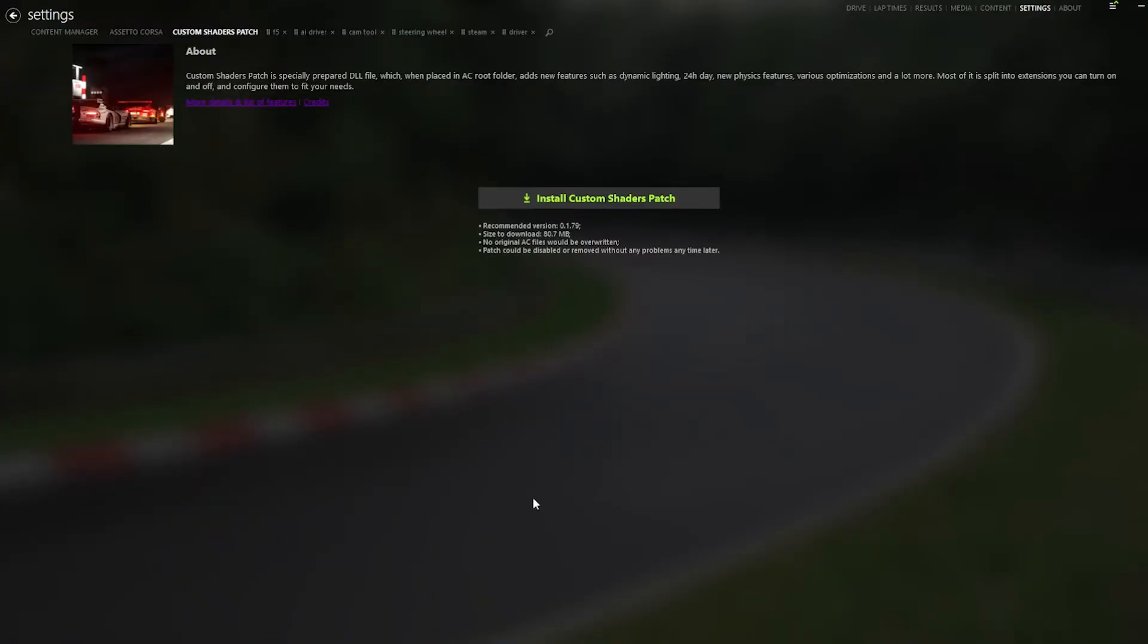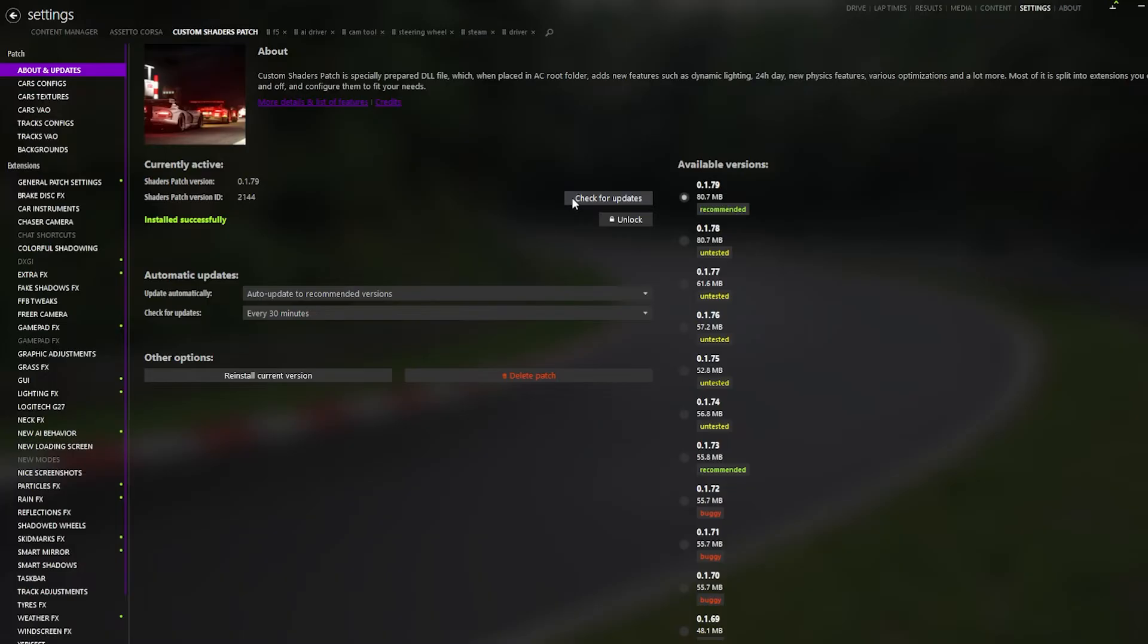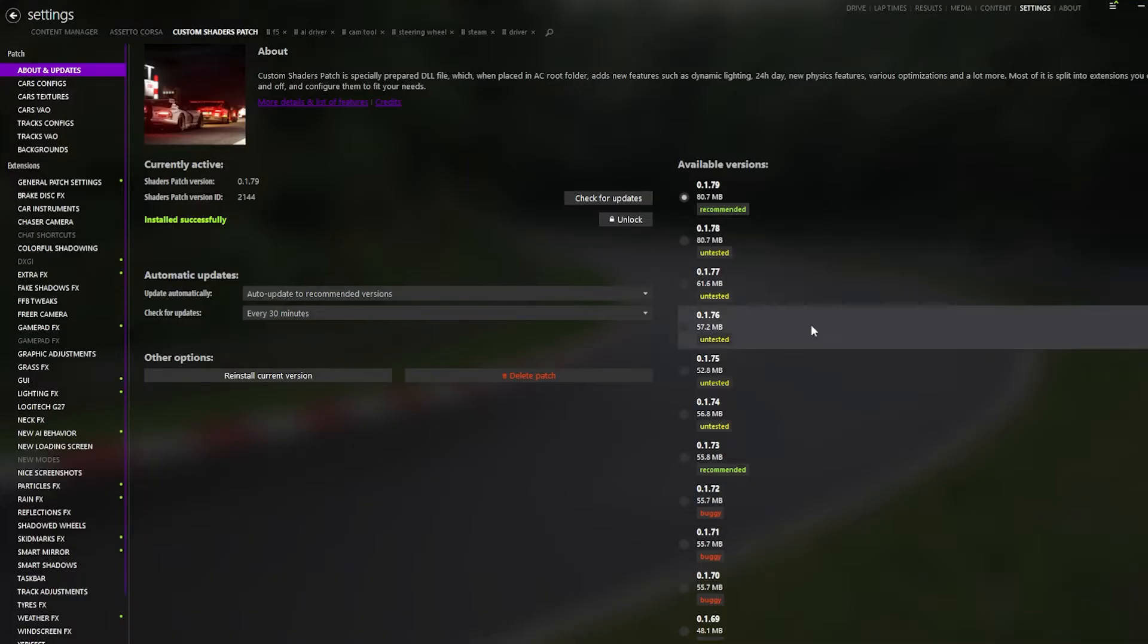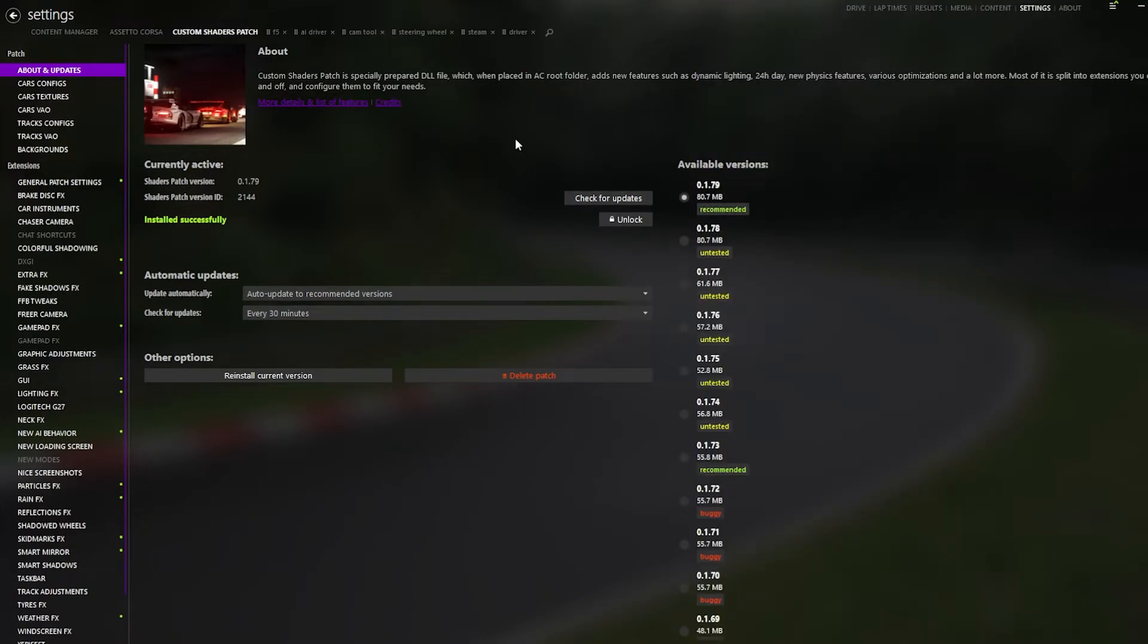So after we've gone through with the very basic setup of Content Manager, we want to install Custom Shaders patch. Now what this will do is make the next step easy because that's the step you need. And you'll just click that install button and you will install either 1.73 or 1.79. Currently, as of today's date, June 29th, 1.79 is the recommended version. Therefore, I'd recommend downloading 1.79.